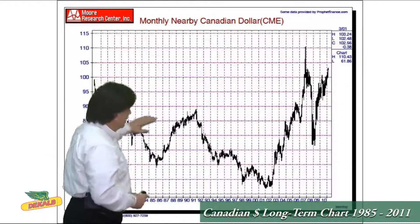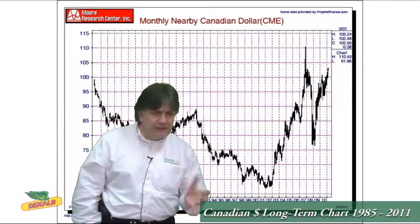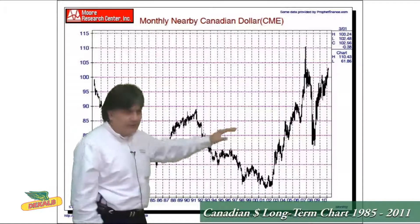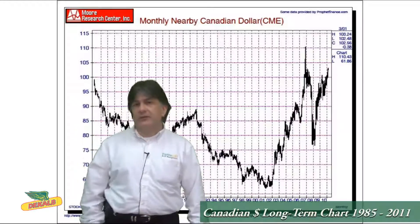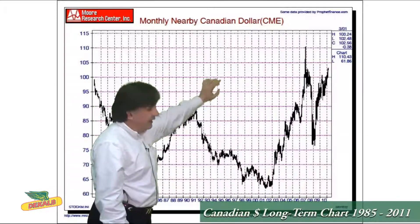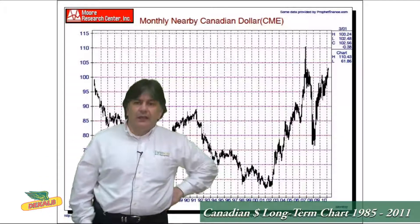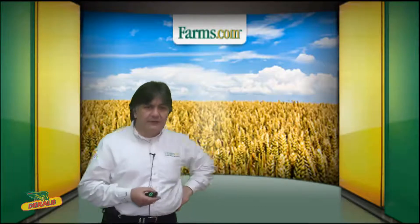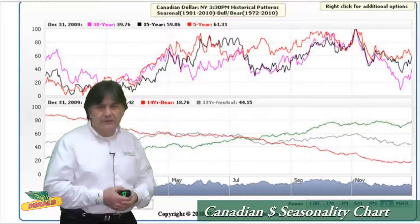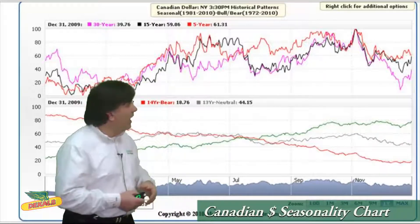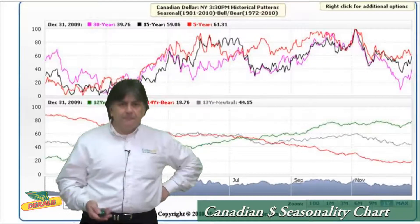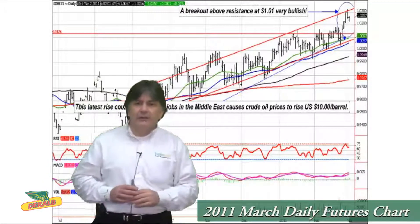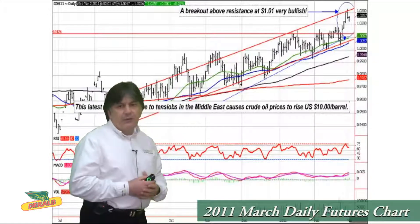This is the Canadian dollar on a long-term chart going all the way back to 1976 — about 35 to 36 years. You can see that over time, the Canadian dollar has been really below par versus the US dollar for many, many years, with exceptions in 2008 and now 2011, just below the 2007 high of about 107. This seasonal chart shows the Canadian dollar typically tends to hit its highs through November of each year, and the 2011 March daily futures chart shows the upward sloping trend now approaching about 103.